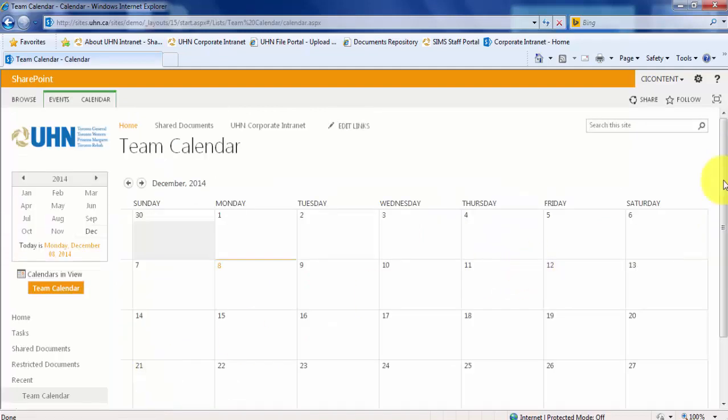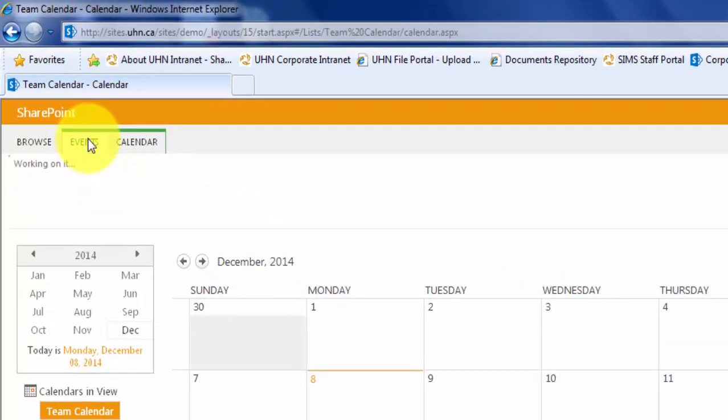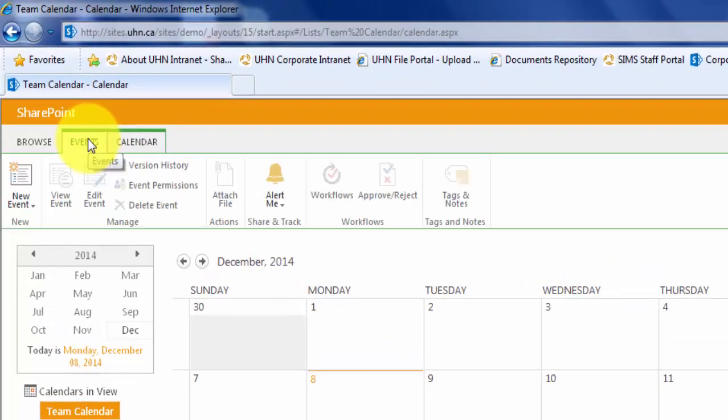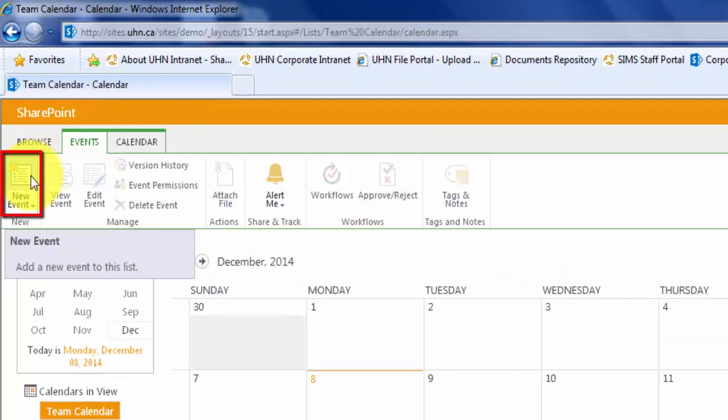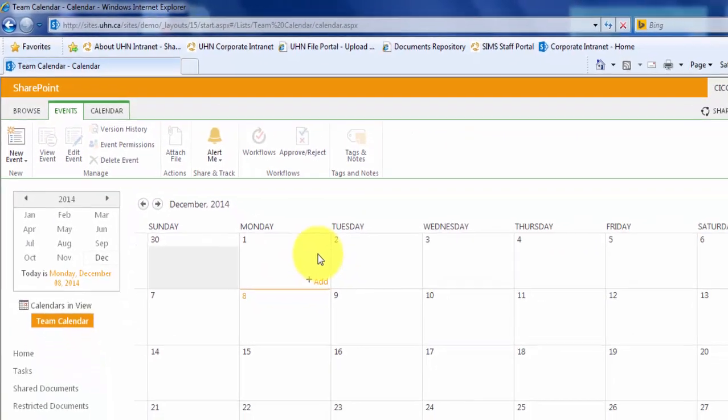Next, let's try to add some events to our calendar. There are two ways of adding a new event. First, you can click on the Events tab, and then click New Event. Or, you can simply click on the calendar itself and select Add.